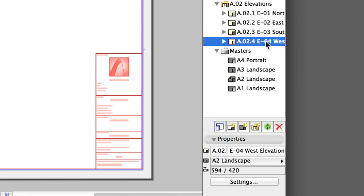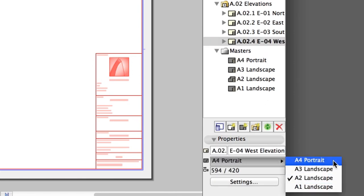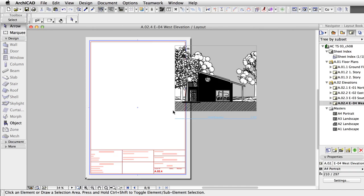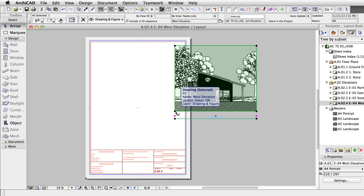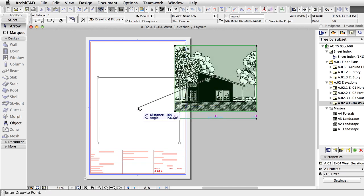To set the same Master for all Layouts in the A2 Elevations folder, drag the A4 Portrait Master on the folder in the Navigator. To adjust the Drawings on all Elevation Layouts, you can use the Trace Reference.